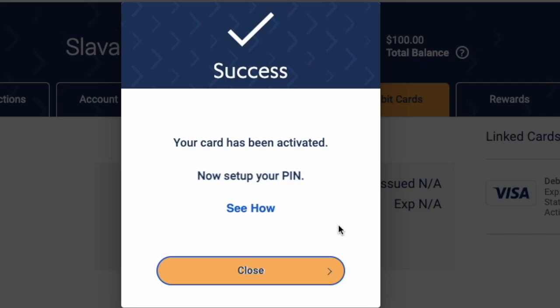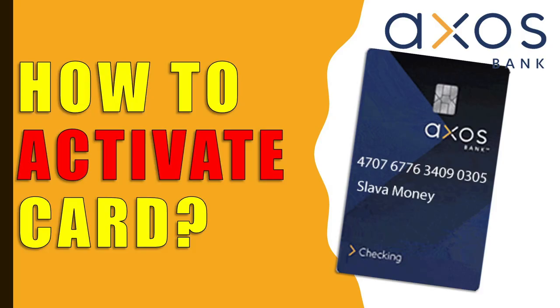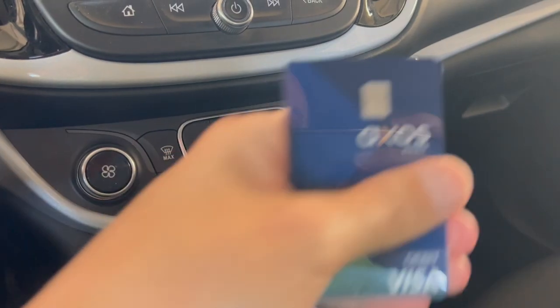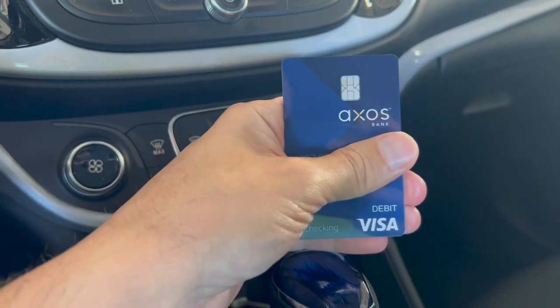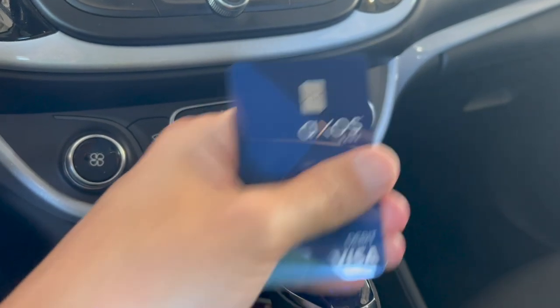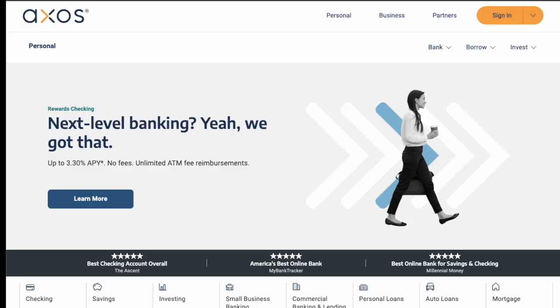How to Activate an Access Bank Debit Card. When you receive a new Access Bank Debit Card you have to activate it. Open the Access Bank website.